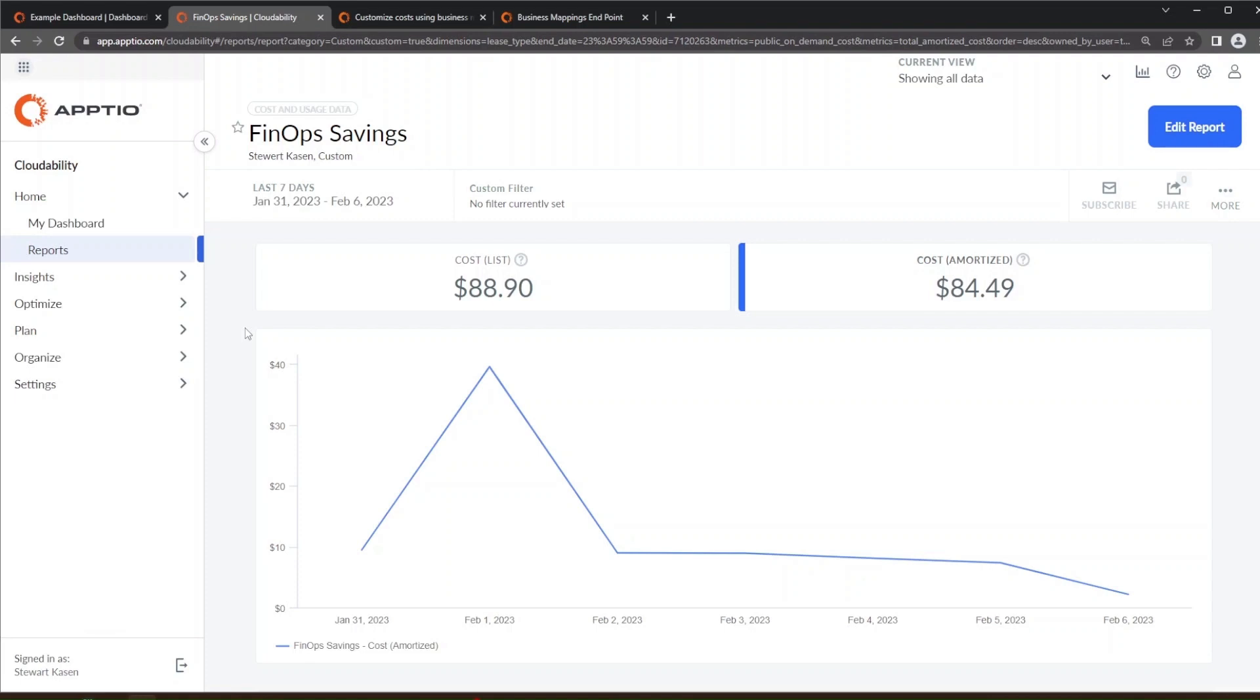One is called the cost list and one is called the cost amortize. Now here's a caveat is that cost list works for AWS and CloudAbility. It works for a few services within Azure and does not work for GCP. The primary reason for this is that AWS is very transparent for their on-demand pricing and the other cloud service providers are less transparent.